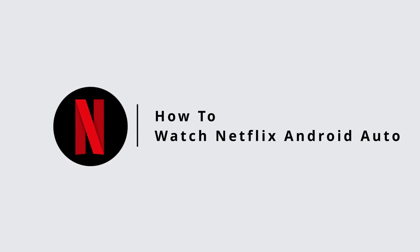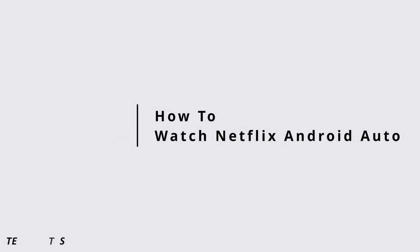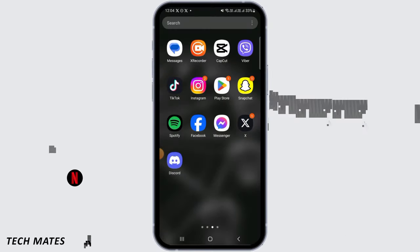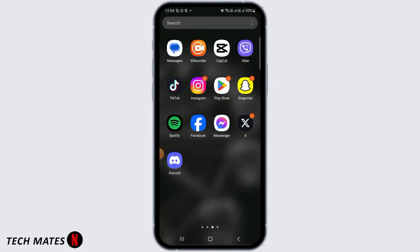How to watch Netflix on Android Auto. Hi guys, welcome to our channel. Let's get started.